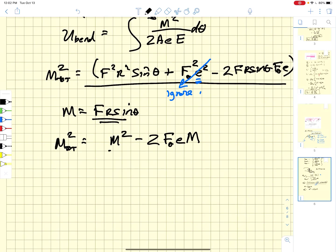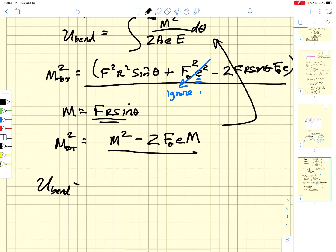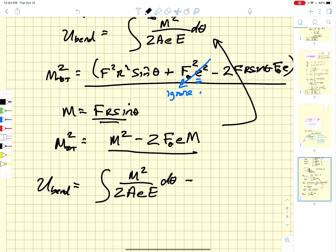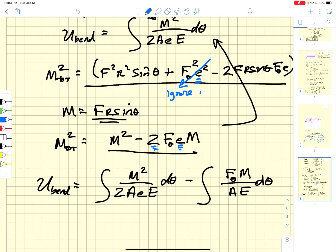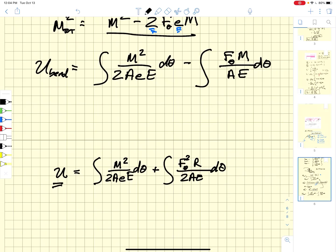Substituting into the bending energy integral, we find the bending energy equals the integral of M² / (2·A·e·E) dθ minus the integral of F_θ·M / (A·E) dθ. The simplification occurs because the factor of 2 and e in the denominator cancel with the coefficient 2·e in the numerator, giving us this clean expression for the bending energy contribution.